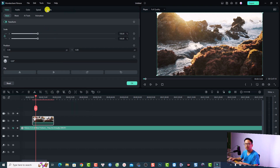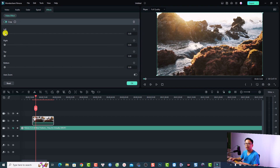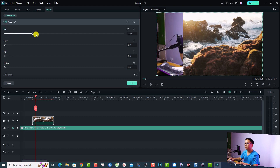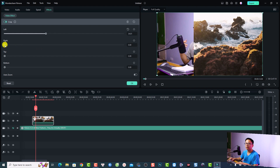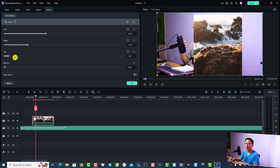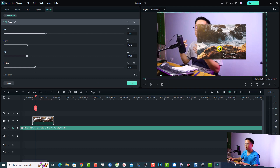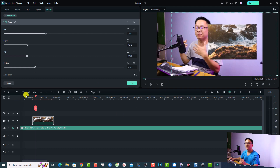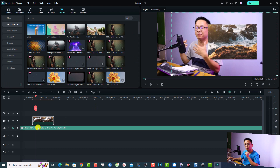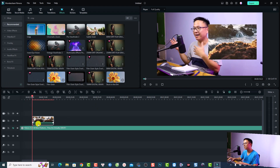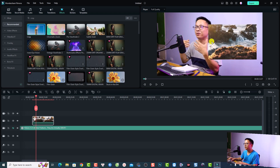Now double-click on the overlay video and select Effect. You'll see the crop effect here, and you can adjust the left, right, bottom, and top. For example, I can adjust the left, the right, and also the top and bottom to crop to the desired area. Then we can move the video into position and click OK. That is the first way to reshape your video.